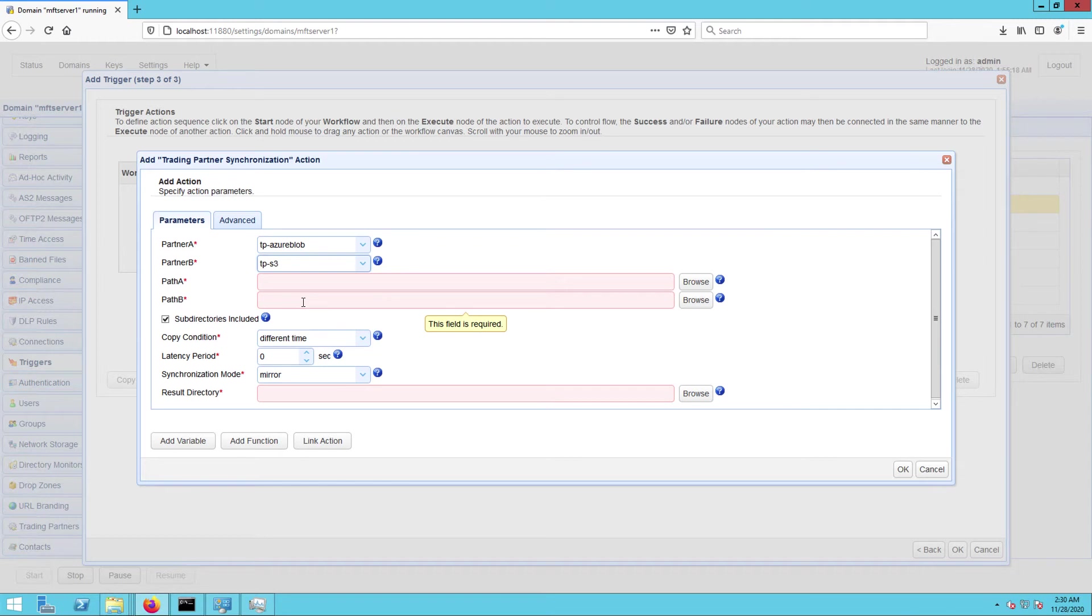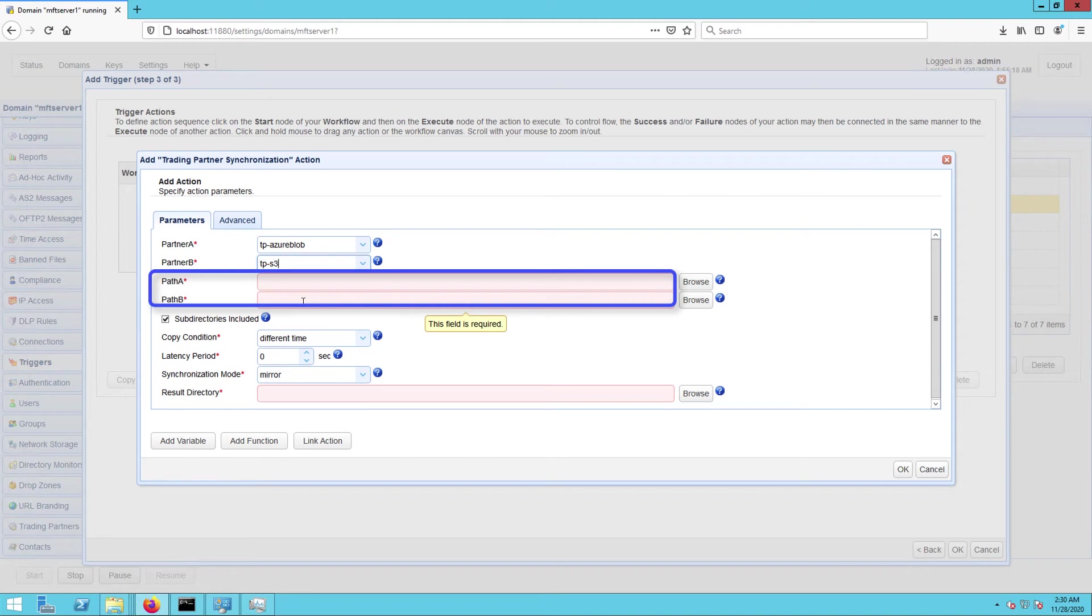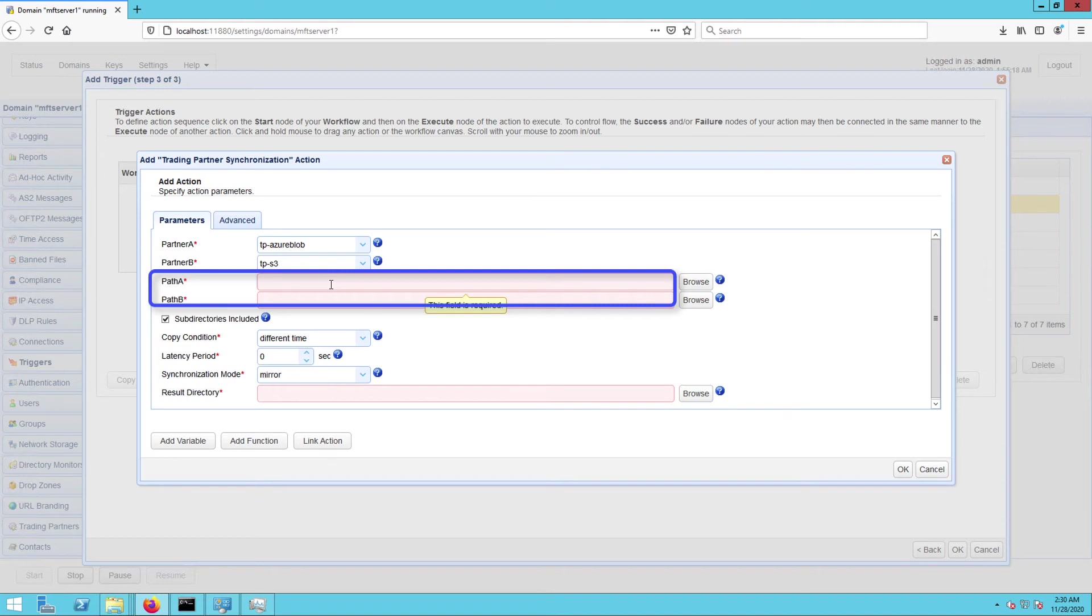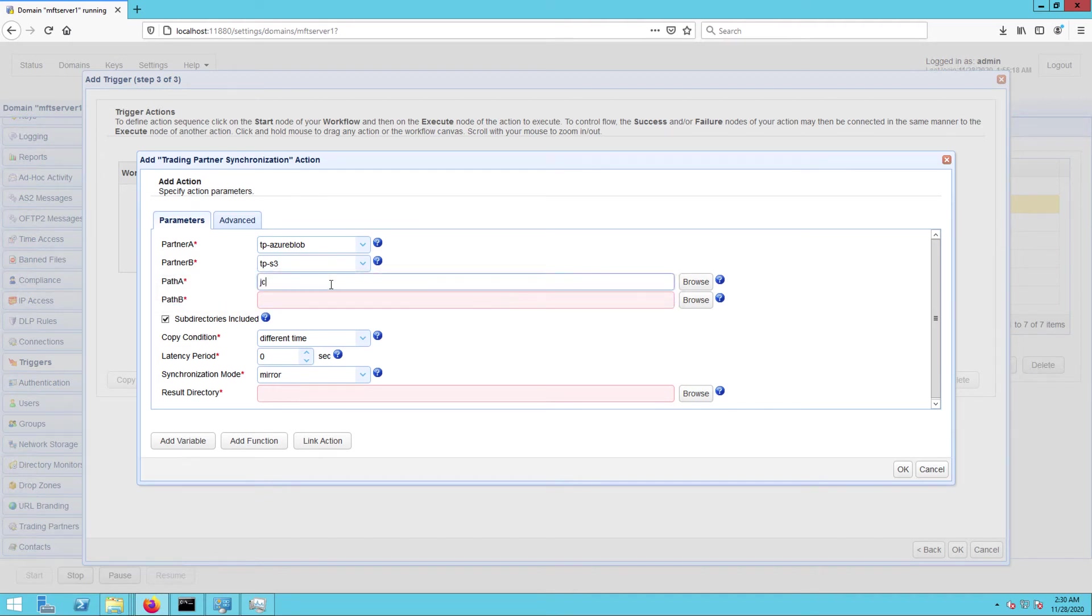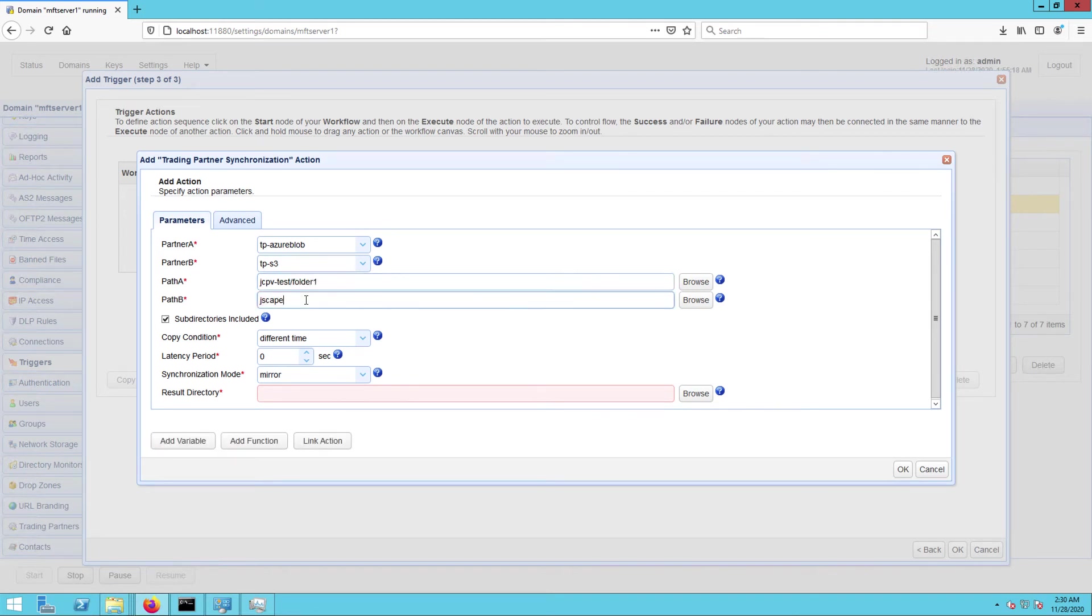Next up are path A and path B. Path A is the relative directory path in partner A which path B will be copying from. And path B is the relative path on partner B that path A will be copying to. So path A is jcpp-test-slash-folder1 and path B is jscape-john-slash-folder1.